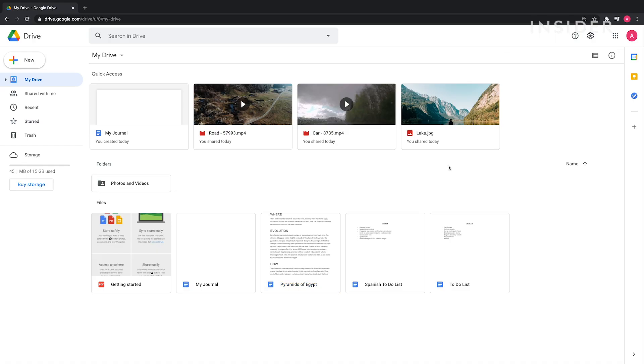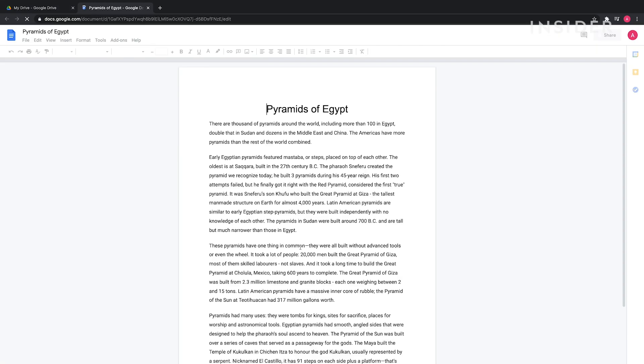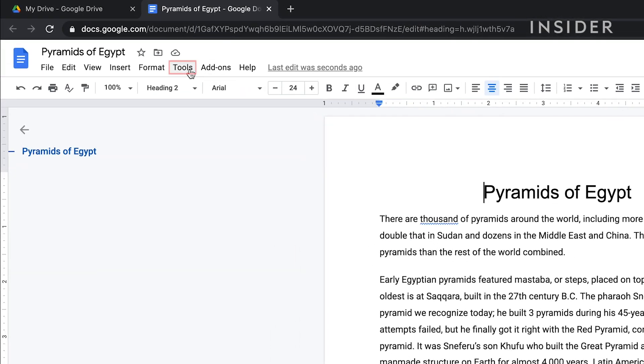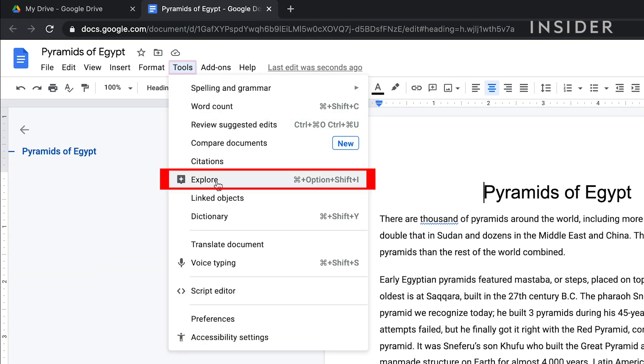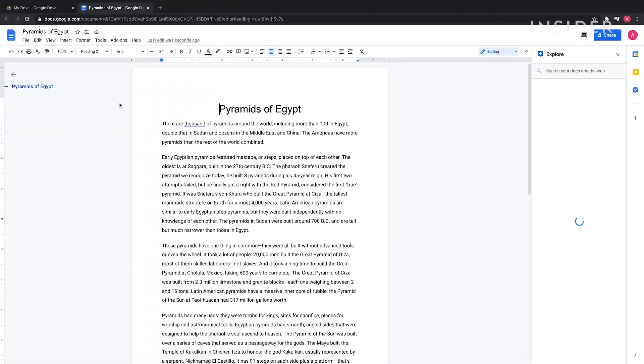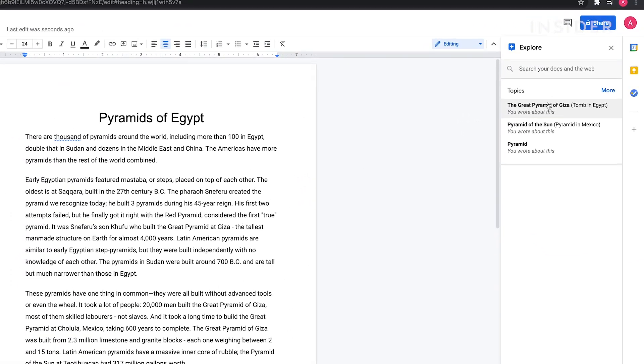Google Drive can analyze your documents and recommend related websites and images. Open a document and in the menu click Tools and then Explore. An Explore sidebar will open with recommended searches and images.